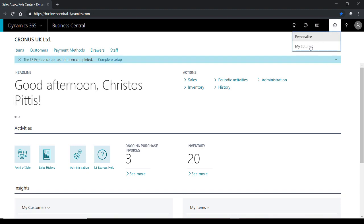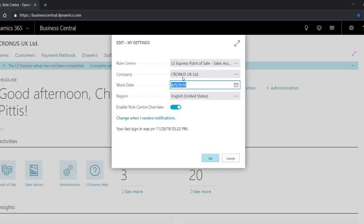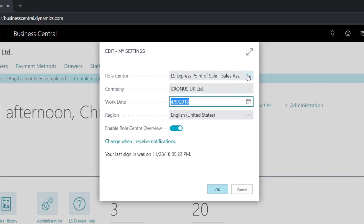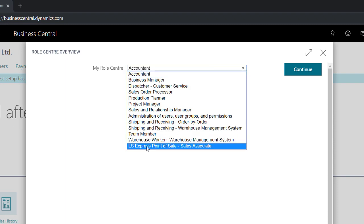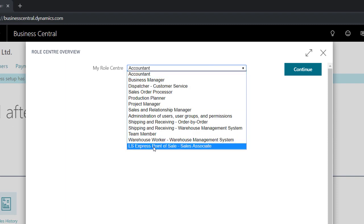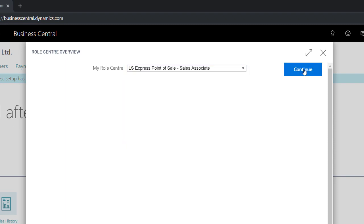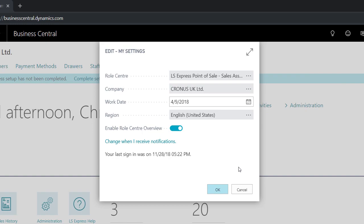Each user intending to use the point of sale must change their role center to LS Express point of sale sales associate where all actions are available.